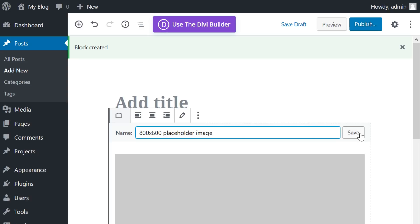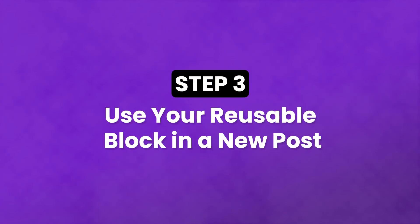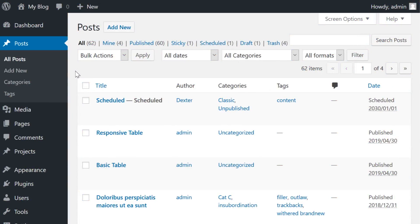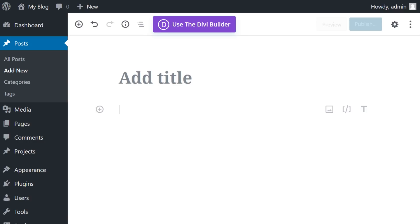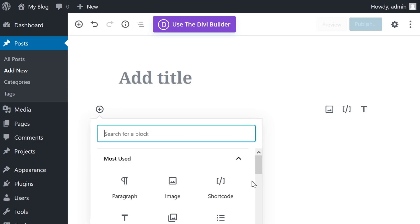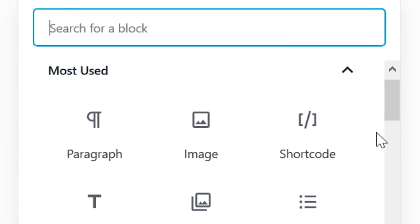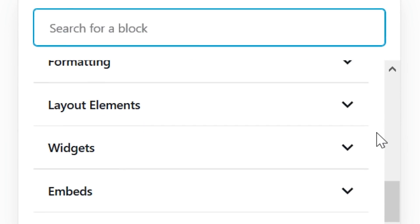Step three: Use your reusable block in a new post. Now you're ready to put your reusable block to the test. Open a new post, go to add a new block as you normally would, and find the dropdown titled 'Reusable Blocks'.